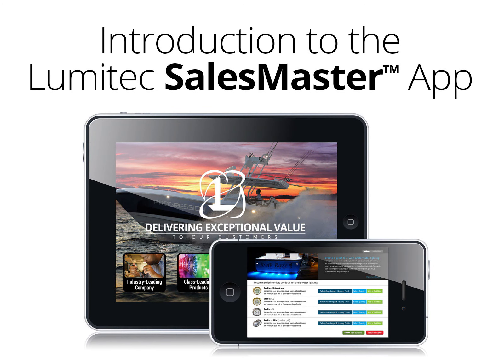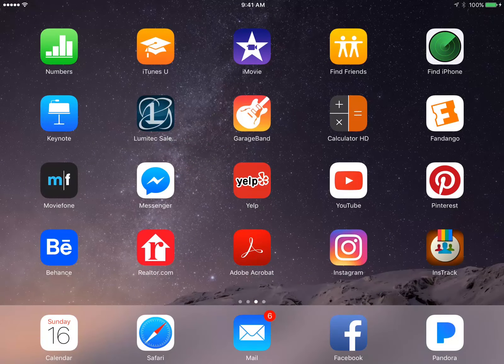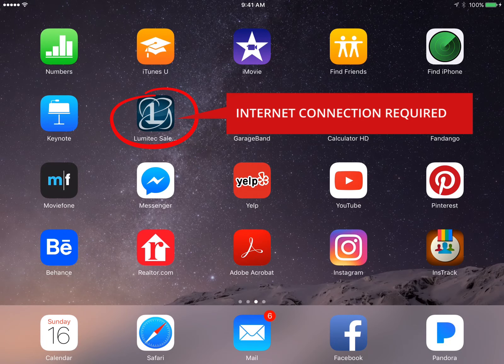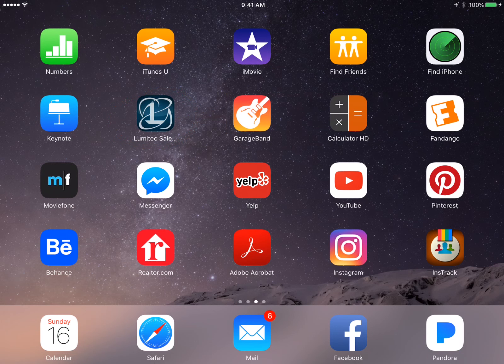Welcome to the introduction of our all-new Lumitech Sales Master app. First thing to note is that the Sales Master app is a web-based application and therefore needs to have an internet connection at all times to function correctly. Let's get started.